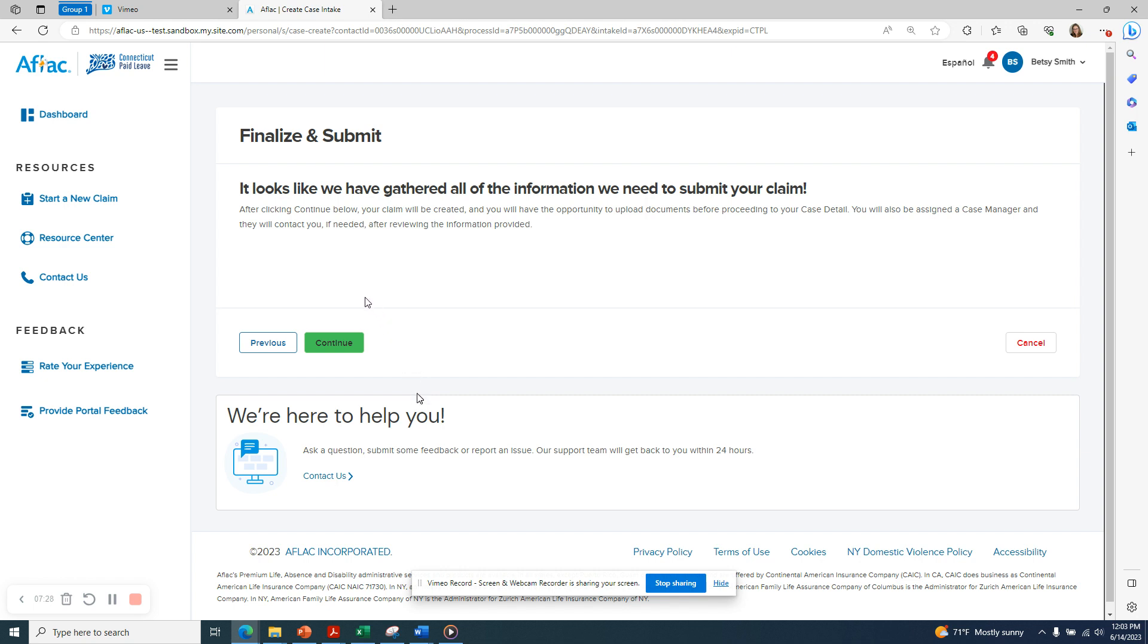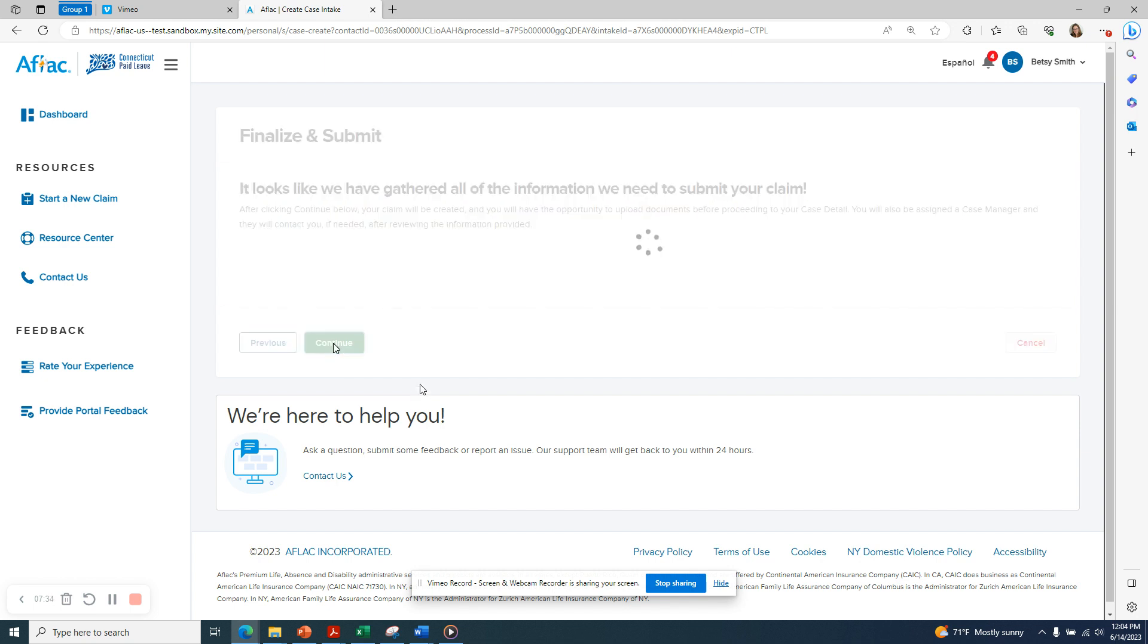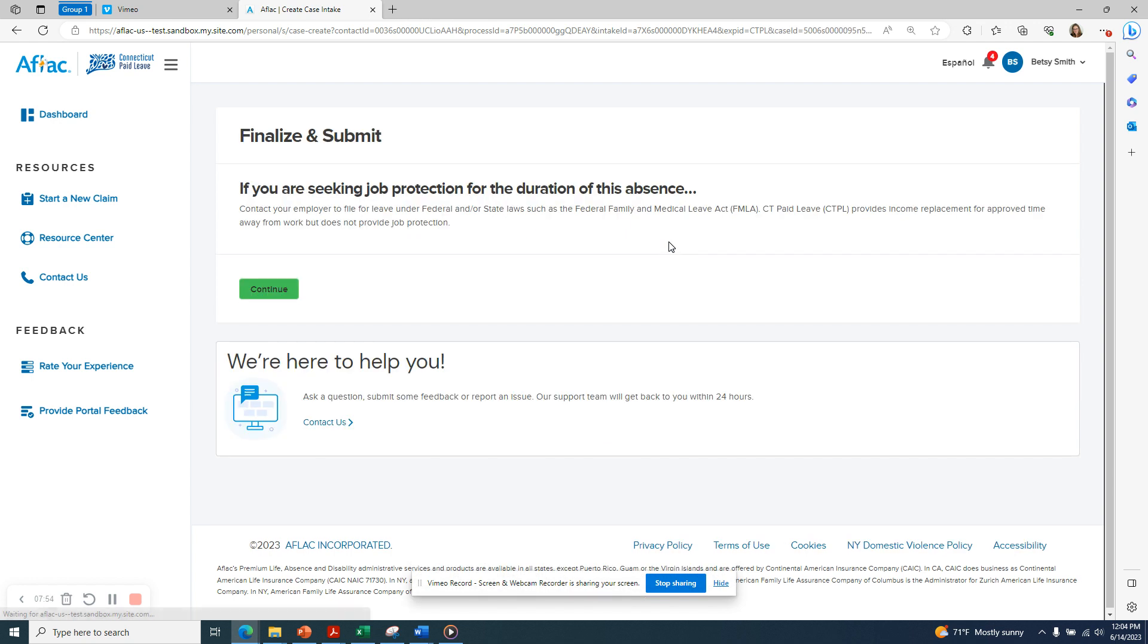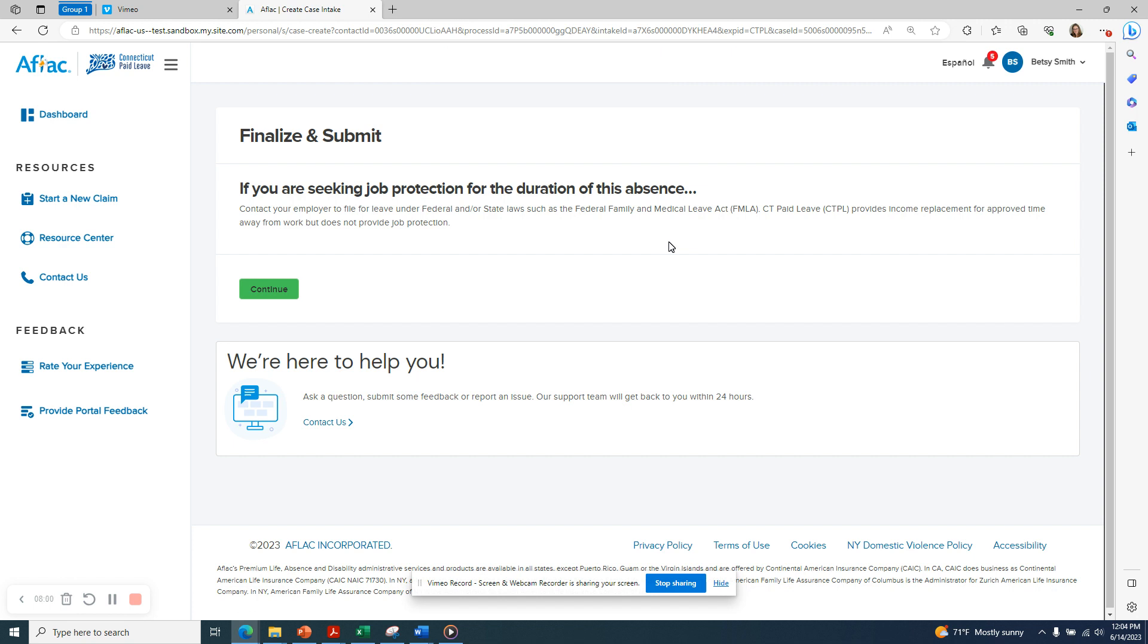You'll see a screen telling you it looks like we have all the information we need to submit your claim. Click on the Continue button. Now your claim is being created. After your claim is created, you'll have the opportunity to upload documents and to look at your case details. You'll also be assigned a case manager who will contact you if needed after they review the information that you have provided. Please note that the process we have gone through is just the beginning of the claim application and your claim is not ready for review until you upload the required documentation.